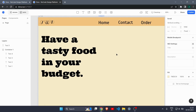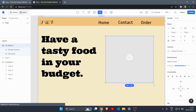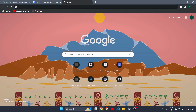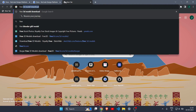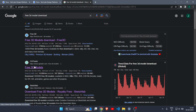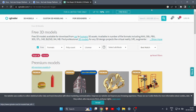Now the fun part begins — let's insert a 3D model. Click on the 3D cube icon in the toolbar and draw a 3D container on the canvas. To get a free 3D model, open a new tab and search 'free 3D model'. A great website for this is CGTrader.